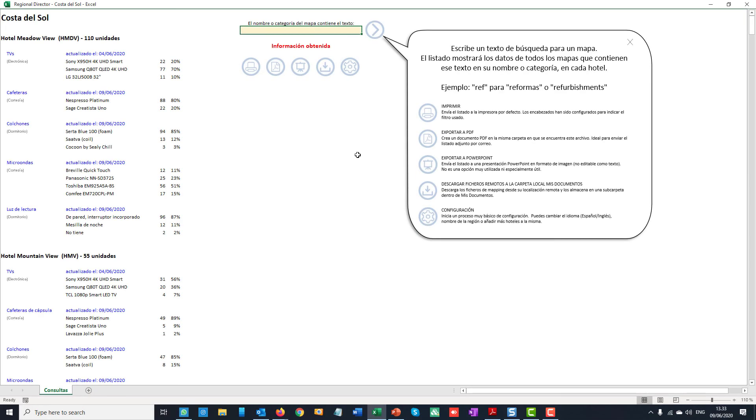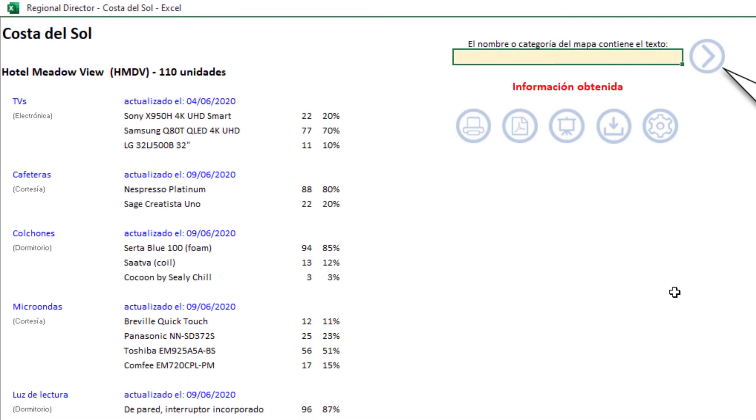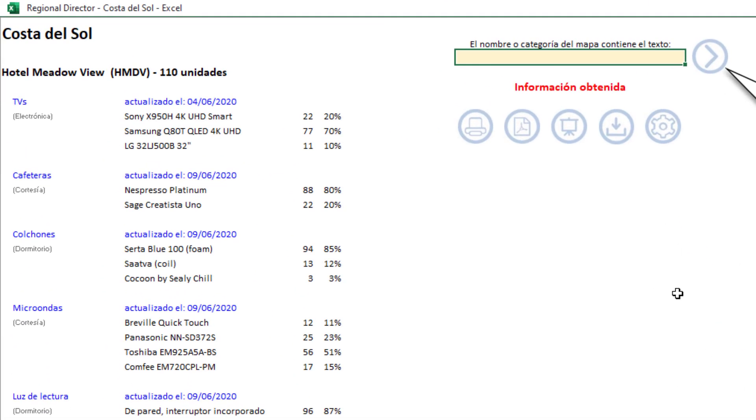The search is no longer limited to the map names. It now includes their category as well.